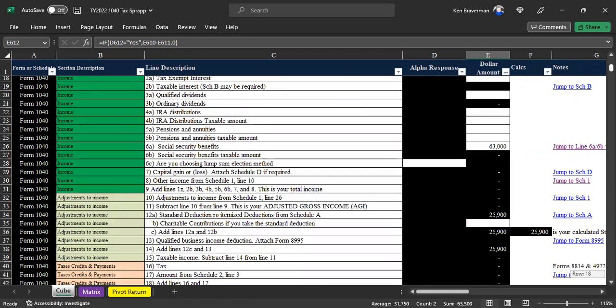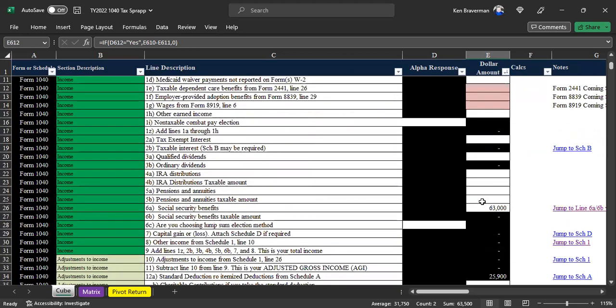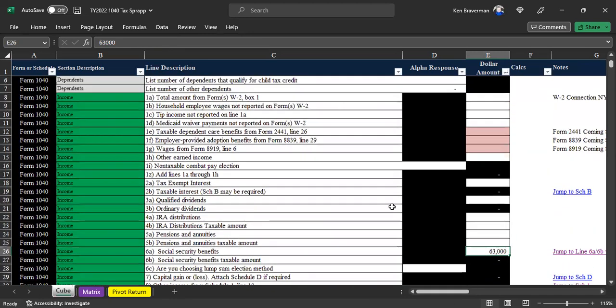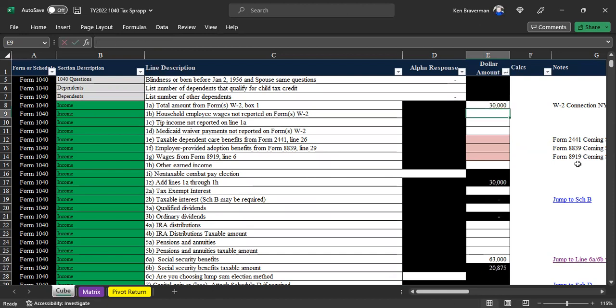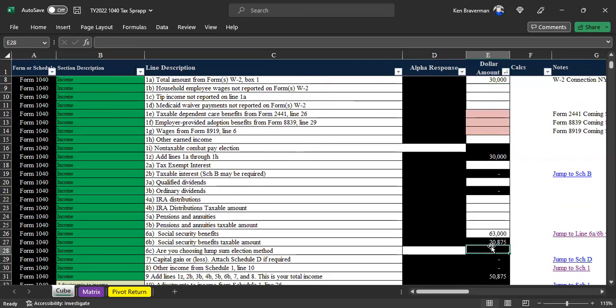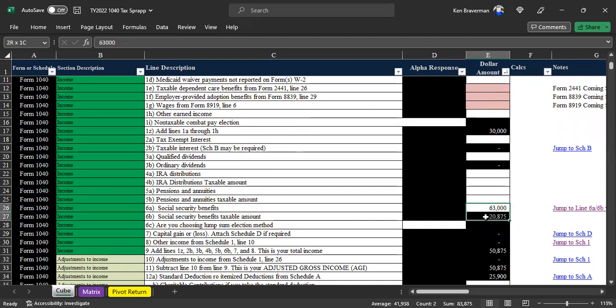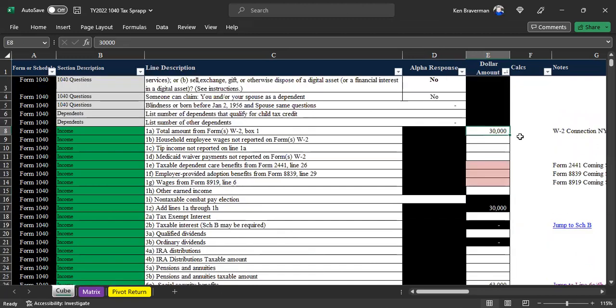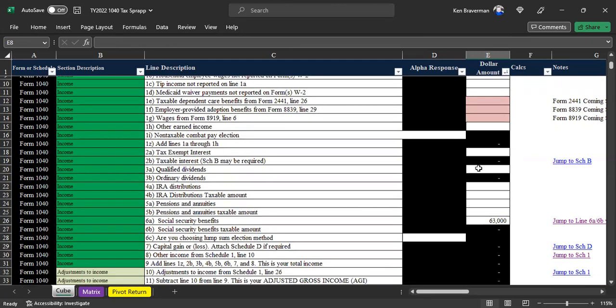Because the final number of how much of your Social Security benefits are taxable relates to whether or not you have other income and other types of amounts or deductions on your return. So let's pretend that somebody's still working and made $30,000 at their job this year too. Then all of a sudden, $20,875 is all of a sudden taxable of that $63,000. That's what happens - it changes based on what type of other income and deductions you have and where you have them on the return.